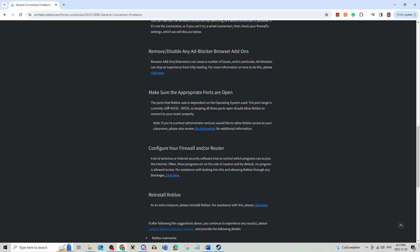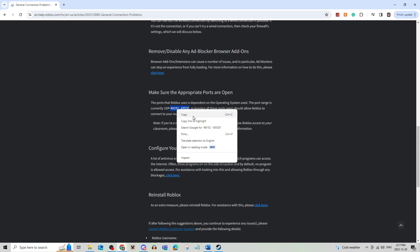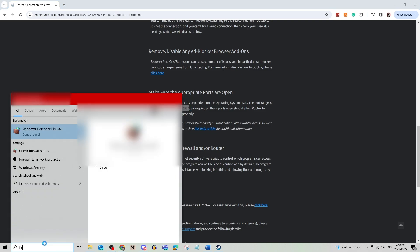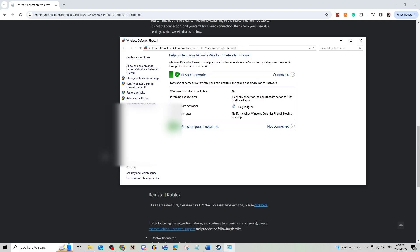And what you're going to do, as you can see it says UDP, you're going to copy this number, and then you are going to go onto your search bar and open up Windows Defender Firewall.